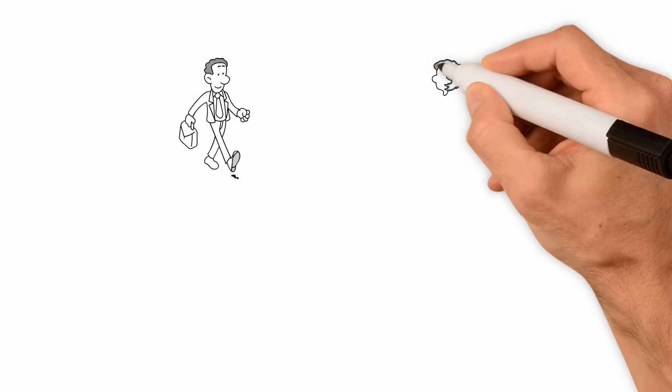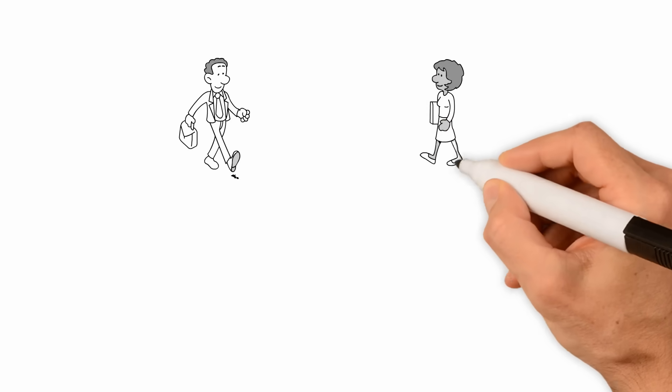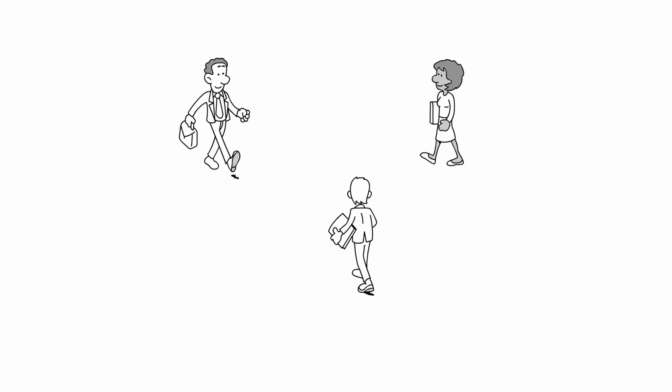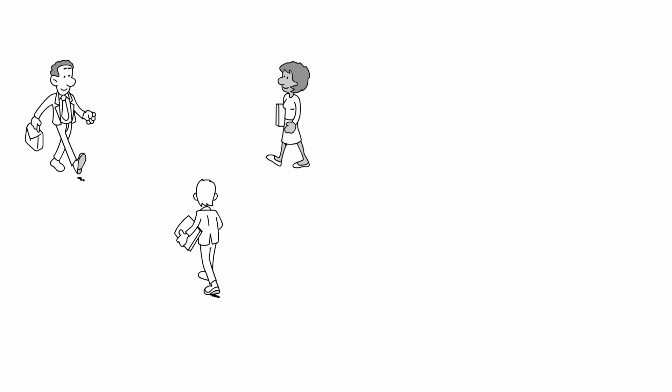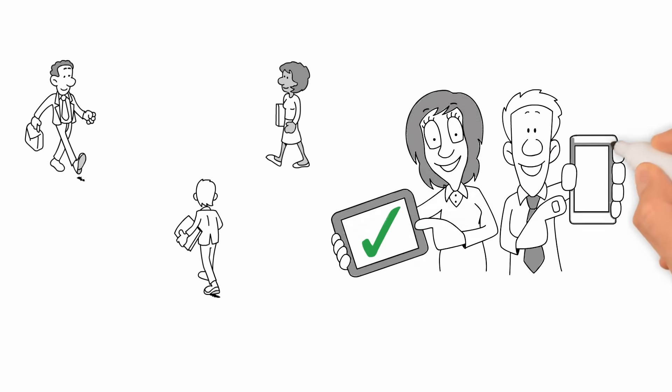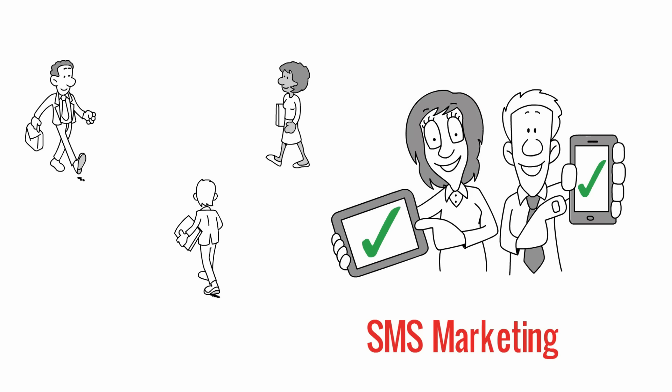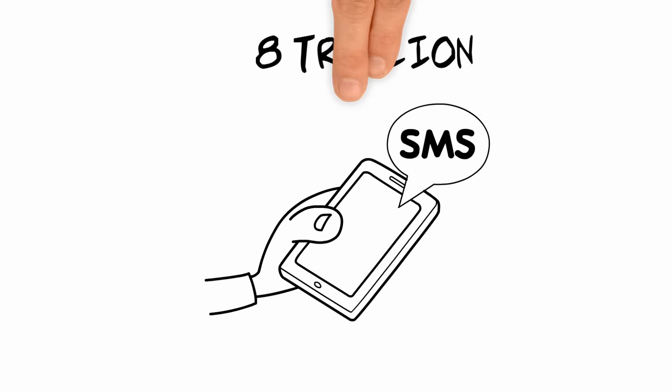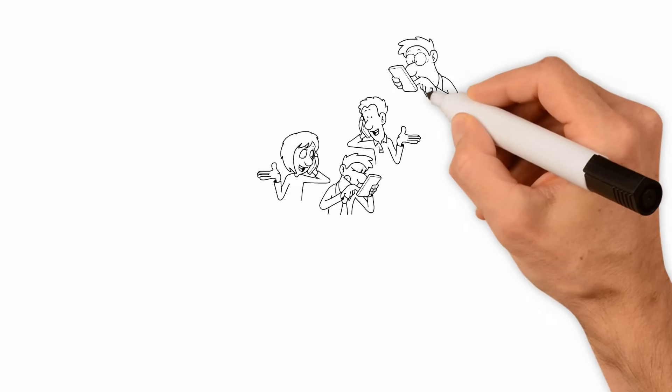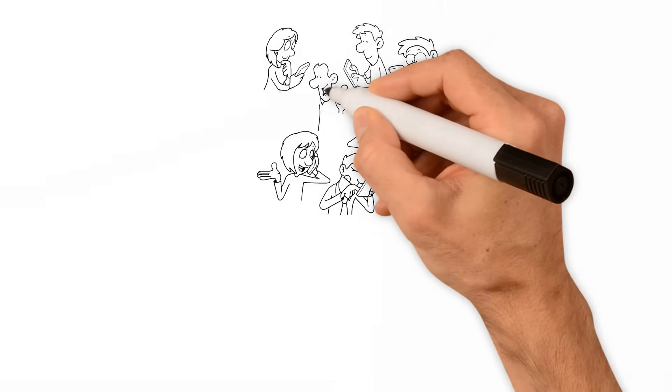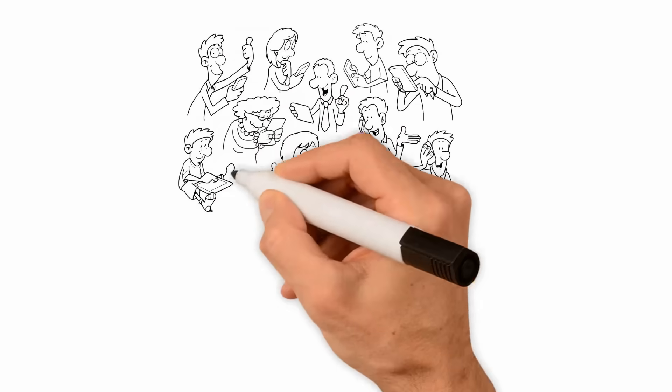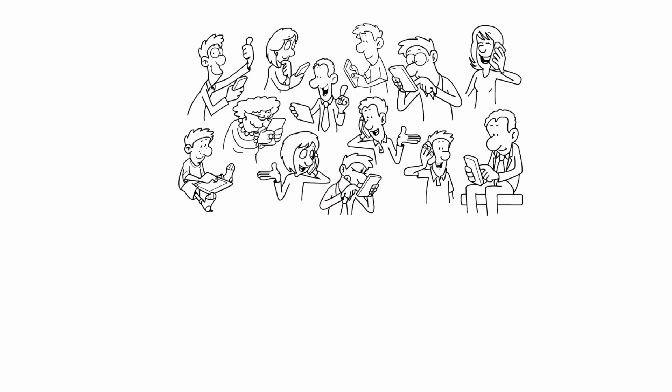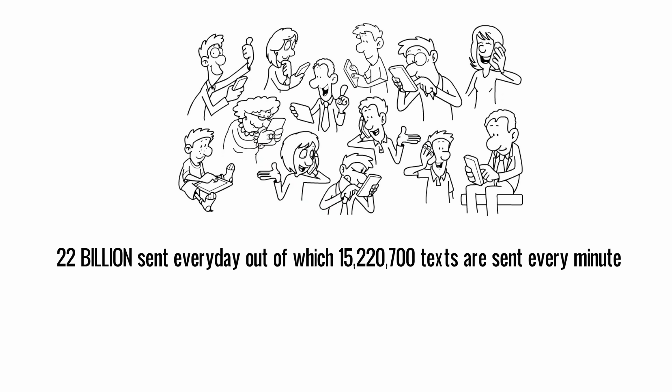These days, marketers need to send many messages to promote their businesses. One such practice is SMS marketing. 8 trillion texts are sent per year, 22 billion sent every day, out of which 15,220,700 texts are sent every minute.